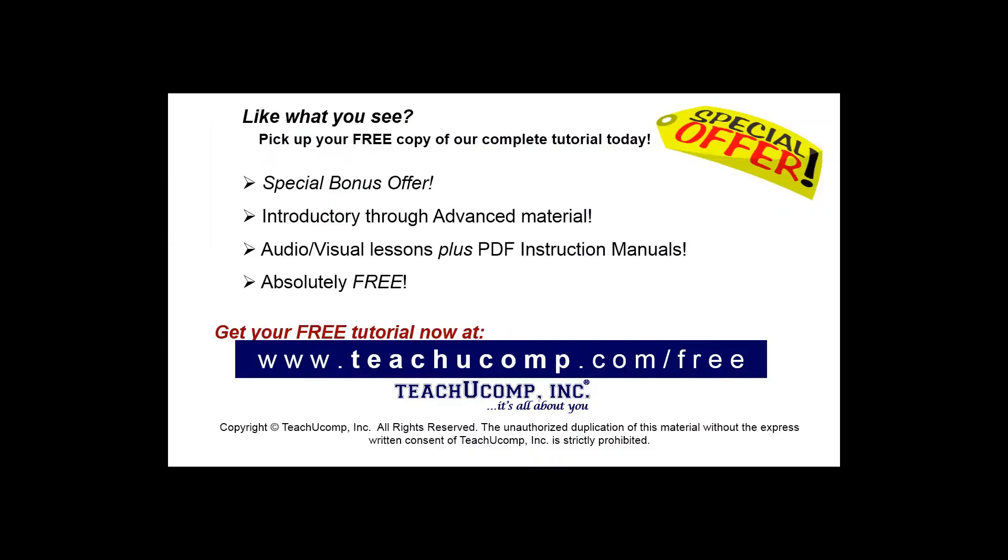Like what you see? Pick up your free copy of the complete tutorial at www.teachucomp.com forward slash free.